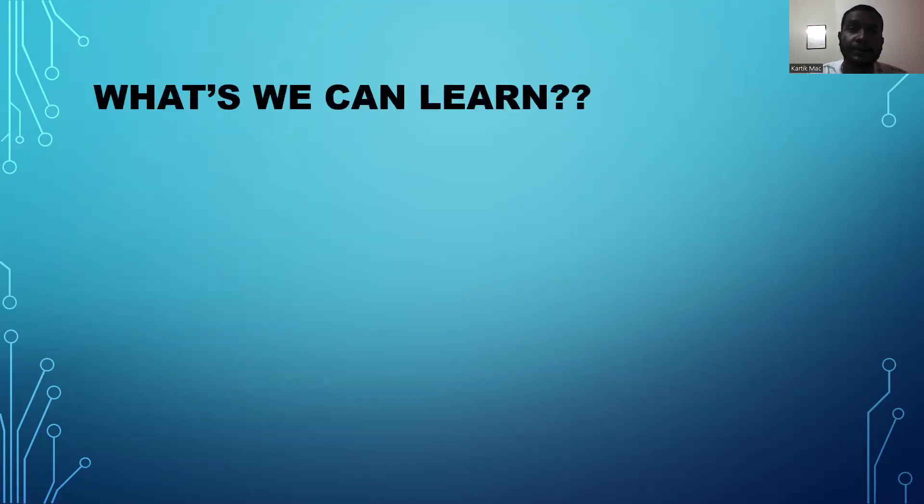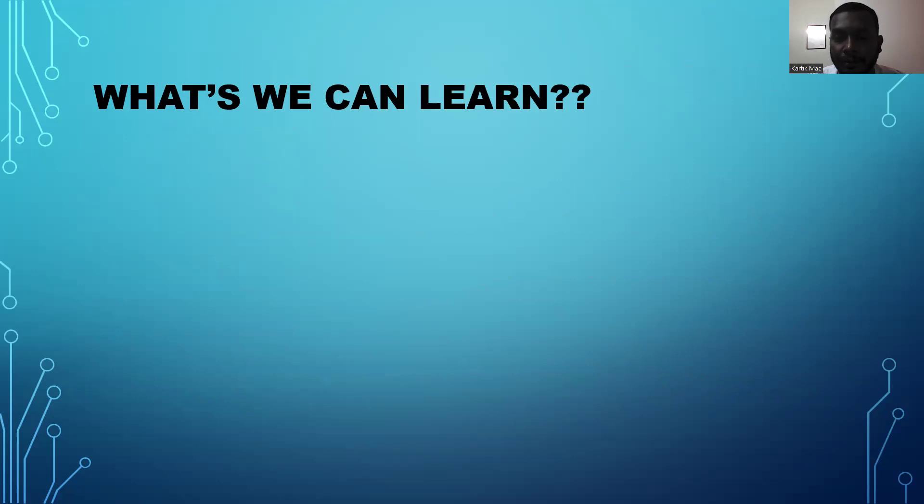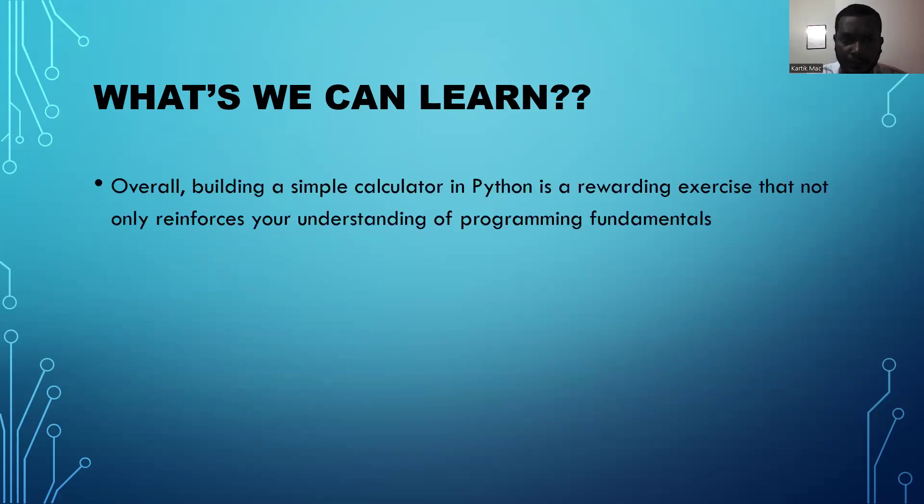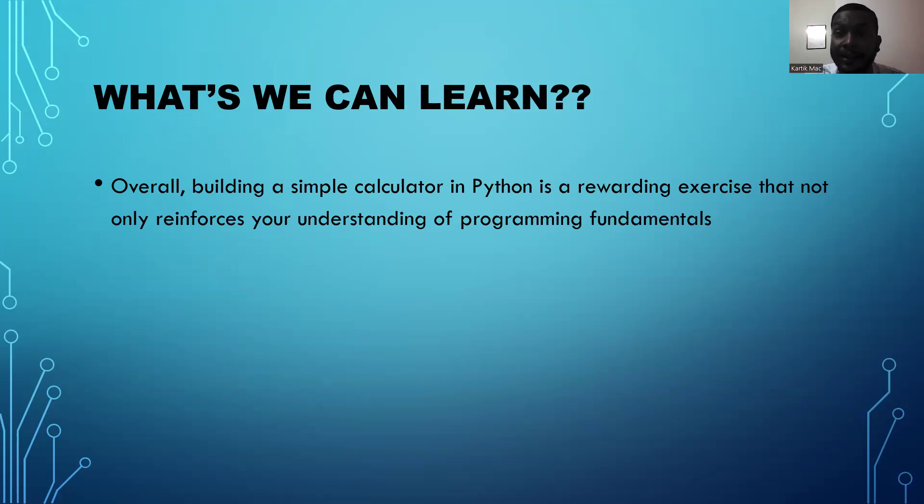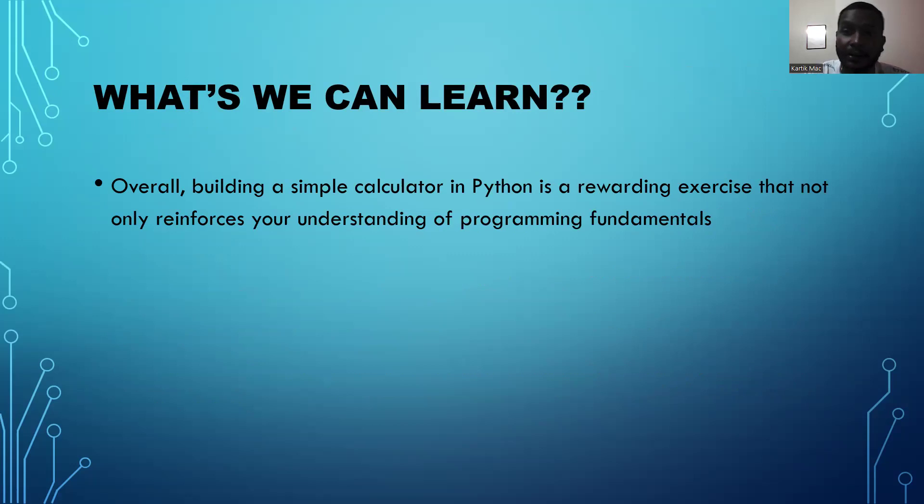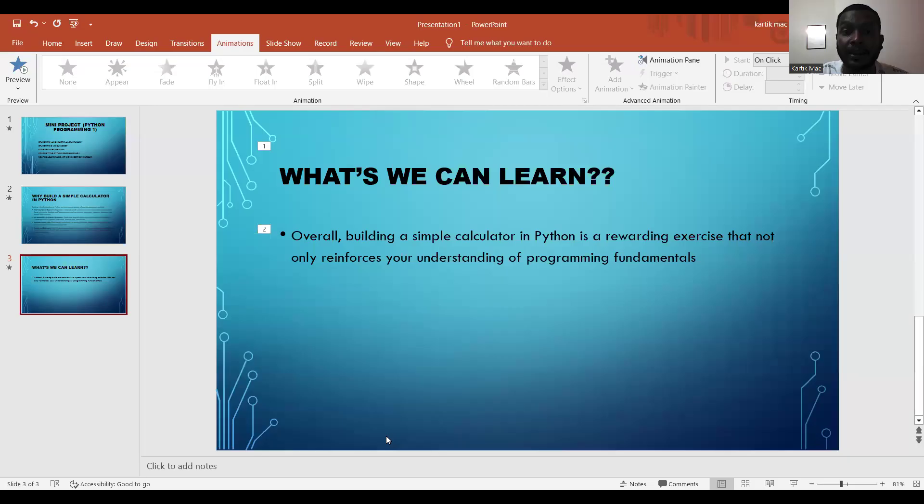For what we can learn from the mini project overall: building a simple calculator in Python is a rewarding exercise that develops understanding of programming fundamentals. I can also explain how the Python program that I've created works.